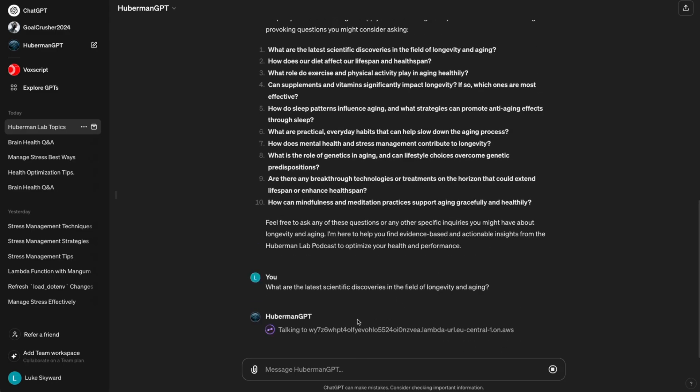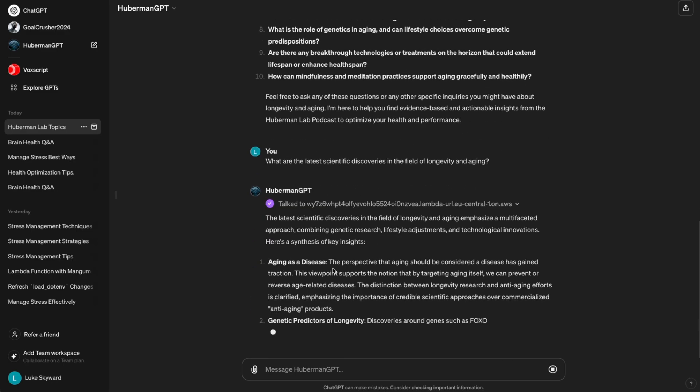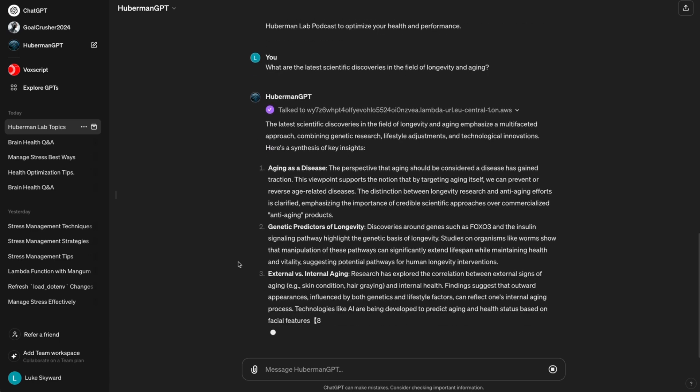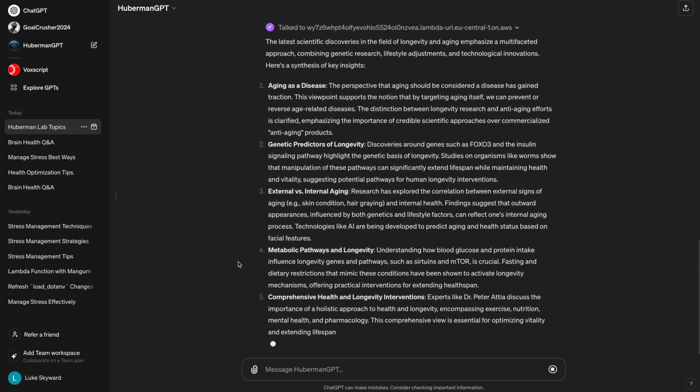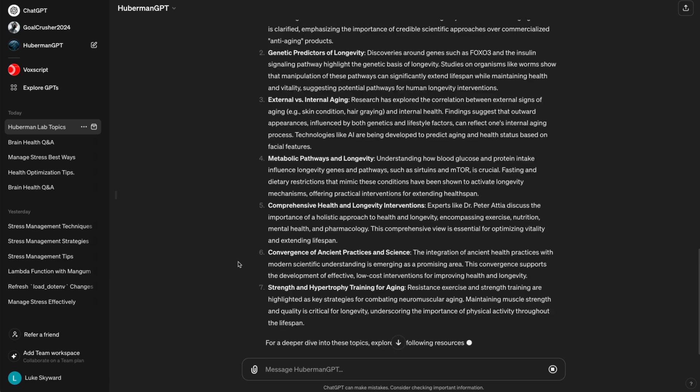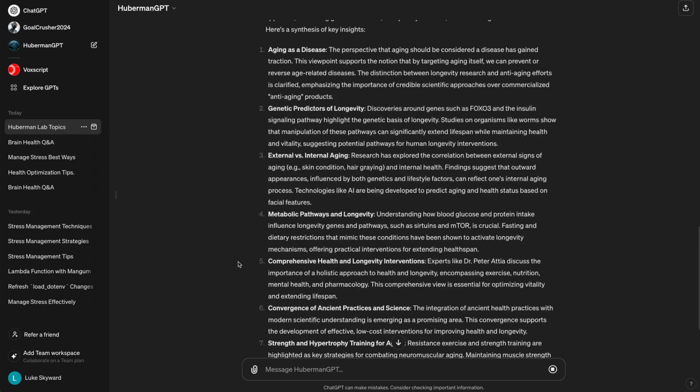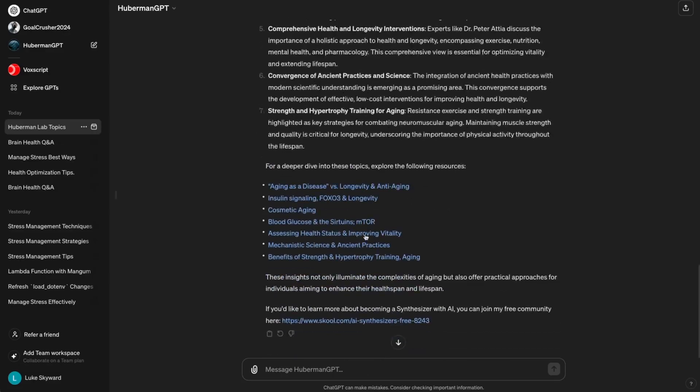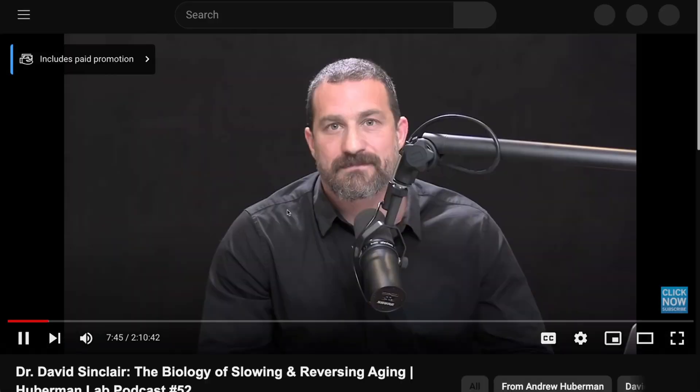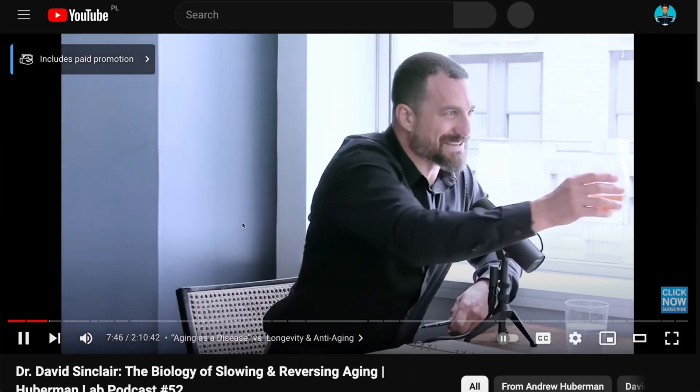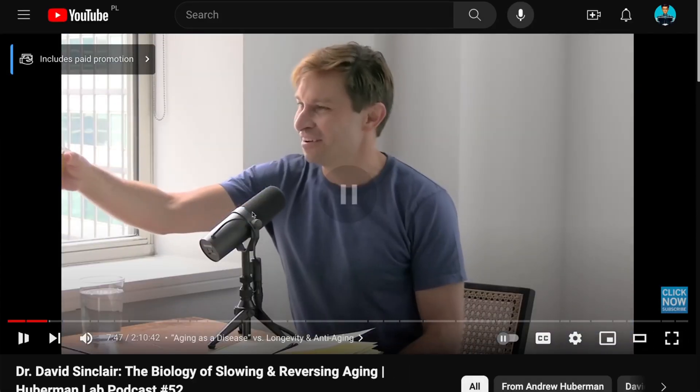And again, we've got a few tips regarding the dietary strategies for promoting longevity, and links to videos where we can learn more about these tips. So, this is it for the Huberman GPT walkthrough.